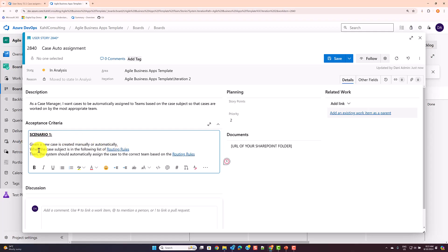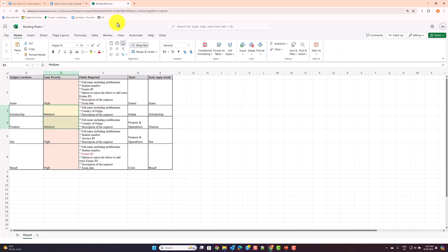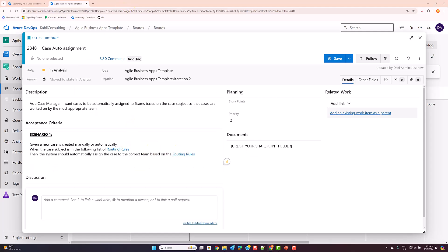For acceptance criteria, you might have an analyst, product owner, or yourself adding scenarios. For example, Scenario 1: 'Given a new case is created manually or automatically, when the case subject is in the following list of rules' — and here I have attached a link to additional rules stored in SharePoint or an Excel sheet.